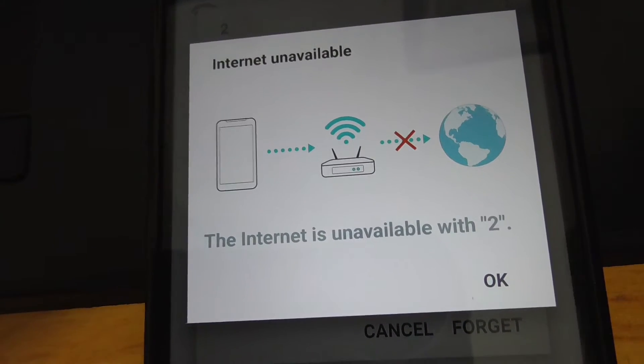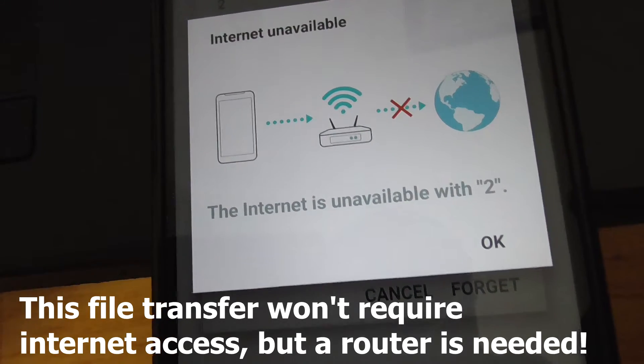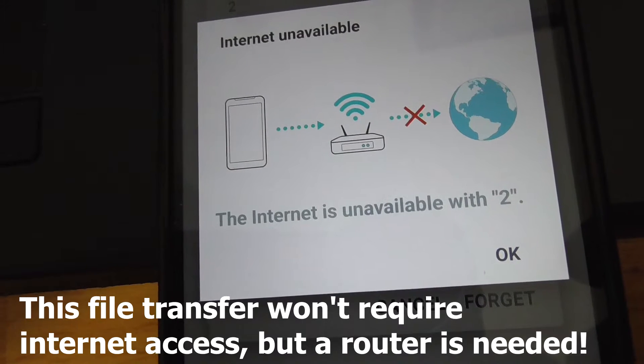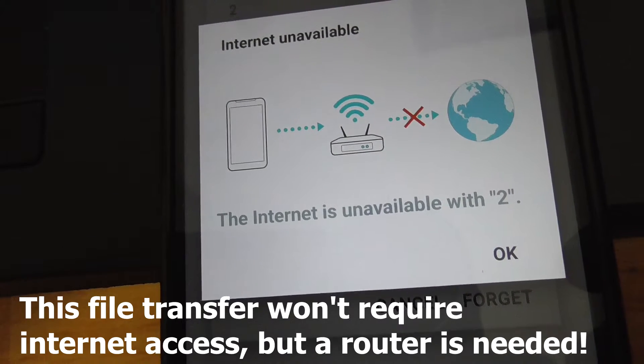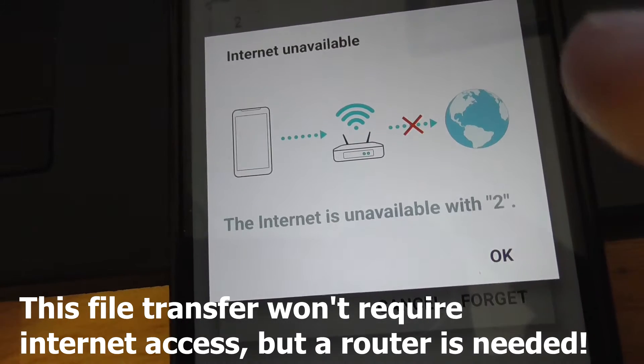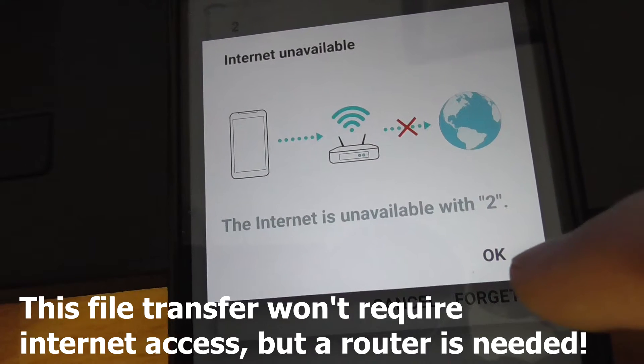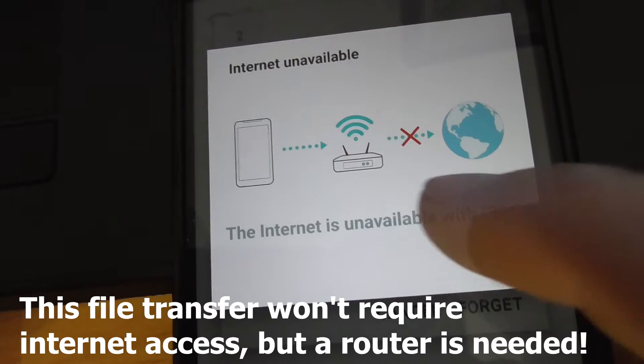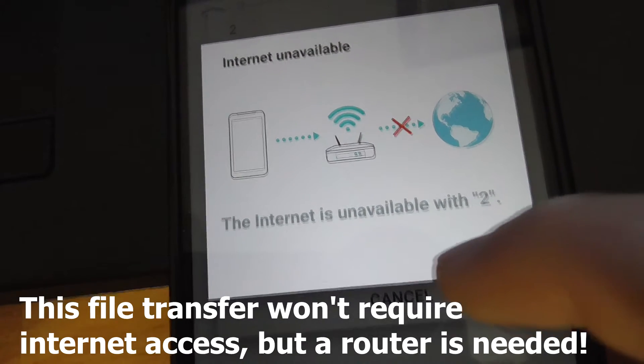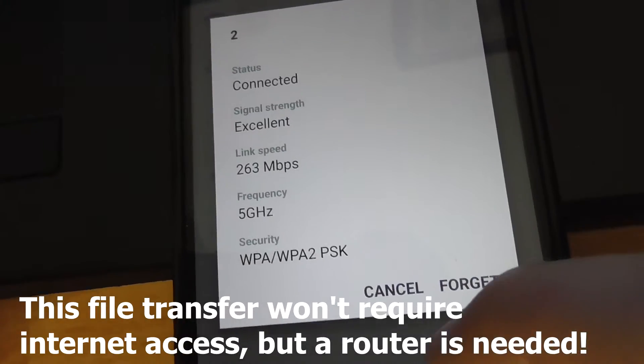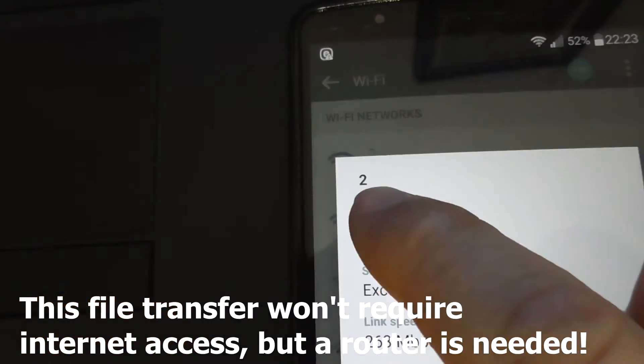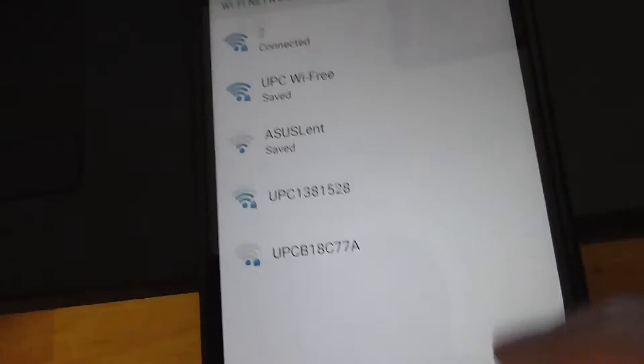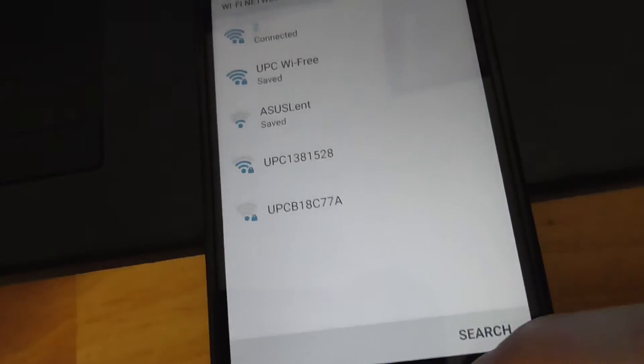Internet is not available. I did that intentionally—I unplugged the internet cable from the modem. So internet is not needed for this transfer, but router is needed. We are connected to the network called Two.